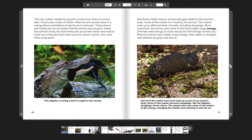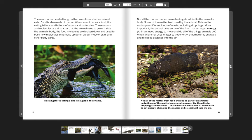The new matter needed for growth comes from what an animal eats. Food is also made of matter. When an animal eats food, it is eating billions and billions of atoms and molecules. These atoms and molecules are all matter that the animal uses to grow. Inside the animal's body, the food molecules are broken down and used to build new molecules that make up blood, bone, muscle, skin, and other body parts.